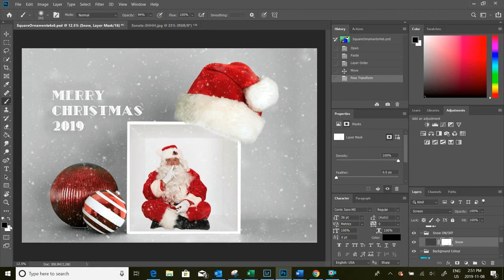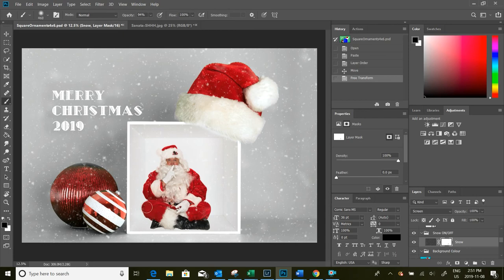We can, using black as our main color, just paint over the image where we want to remove some snow. I'm going to take a lot of the snow out off of Santa just so that you see how this works.